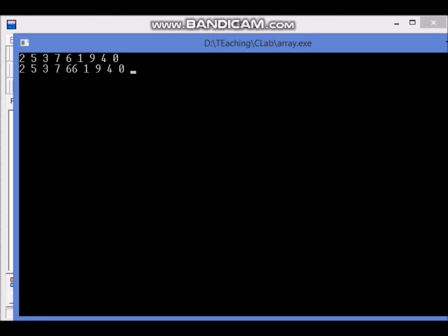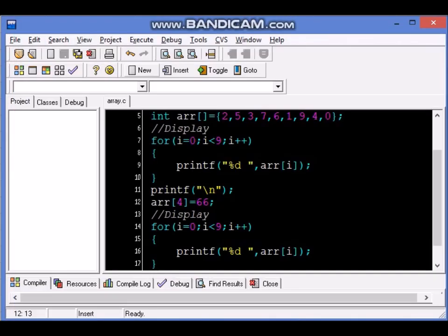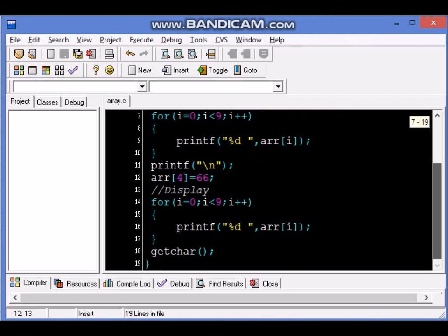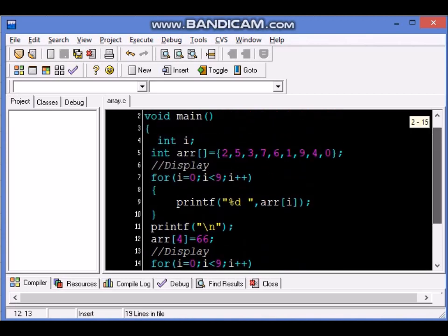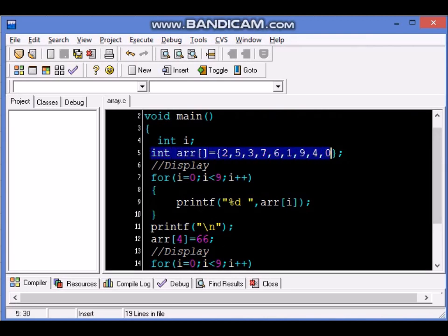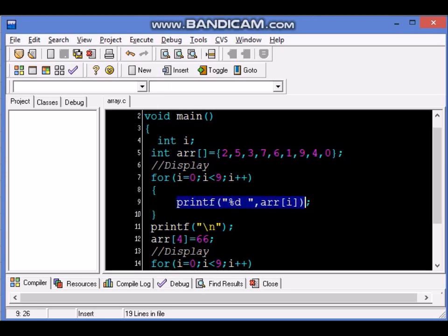So this is how we implement a basic array. This is how we declare it and initialize it together, this is how we display the content of the array using a for loop and ARR i...